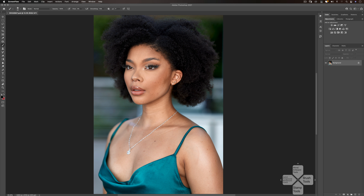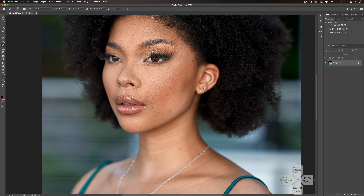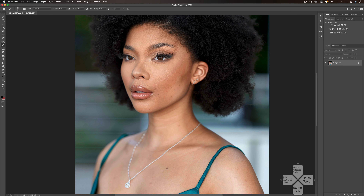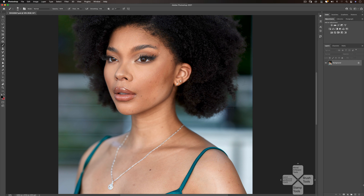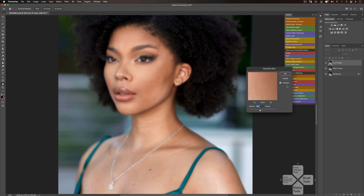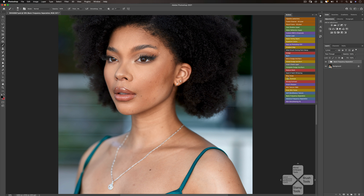For an image like this, the first thing I'll do is probably just take out the blemishes. If you did not watch the previous video I put out, definitely check that out — I showed how to clearly see blemishes in images like this. So the first thing I want to do is run my frequency separation action. Basic frequency separation — I'll probably leave my radius at 14 and just go with that.